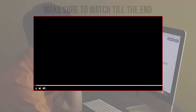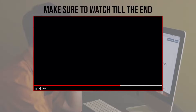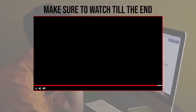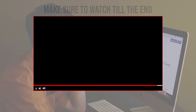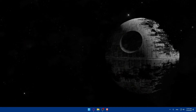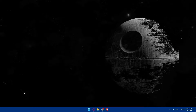Before we start, make sure to watch from now till the end so you have the full experience. First, let's start by opening whatever browser you're going to use to follow this tutorial.